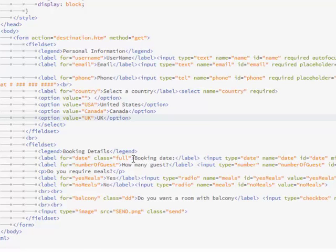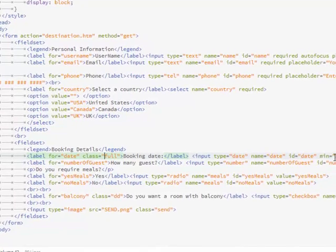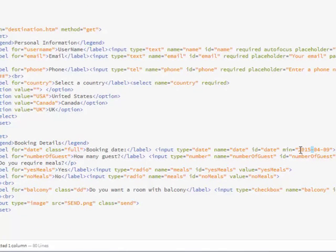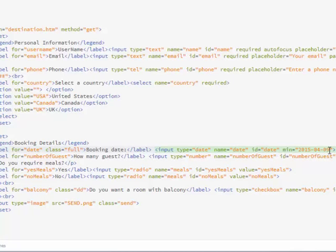At the bottom, we have a fieldset, and we set up, this is a date function. We put type date, name date, ID date, and a minimum date of today's date, which is April 4th, 2015. I set it up backwards, but, you know, I am Jamaican, so that's how we enter dates. So, I put it in backwards, but you can also just flip this around and put 09042015, whichever works for you.